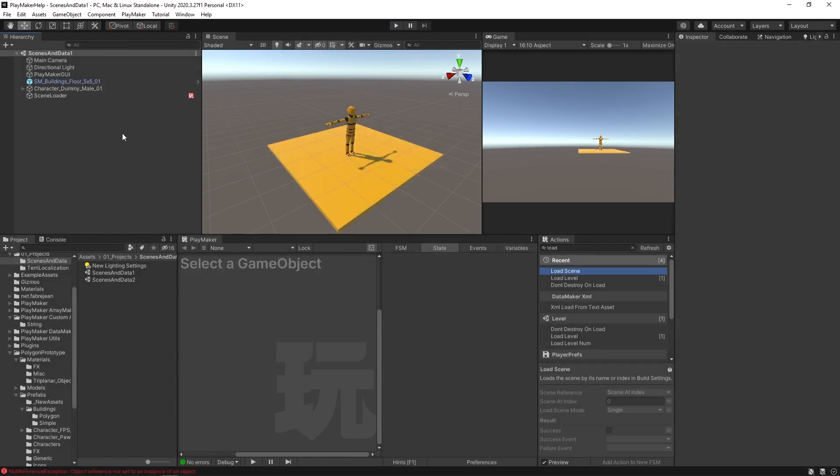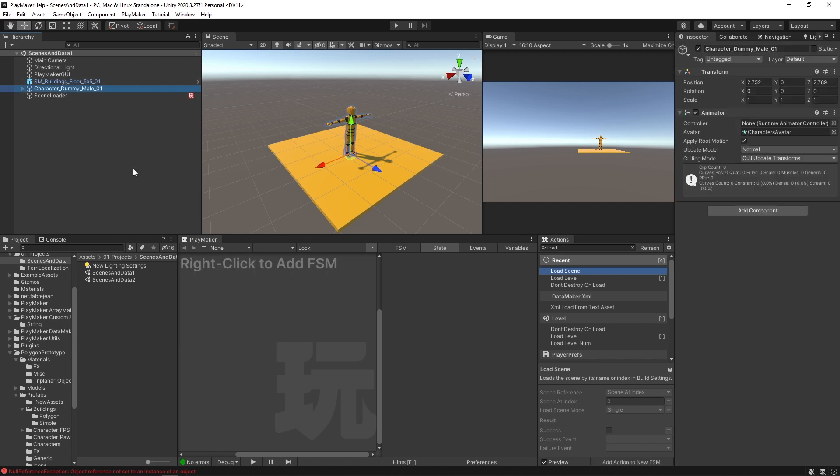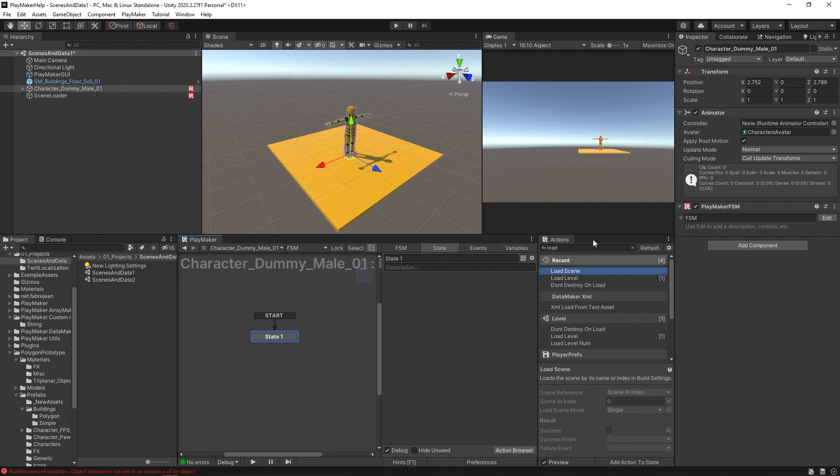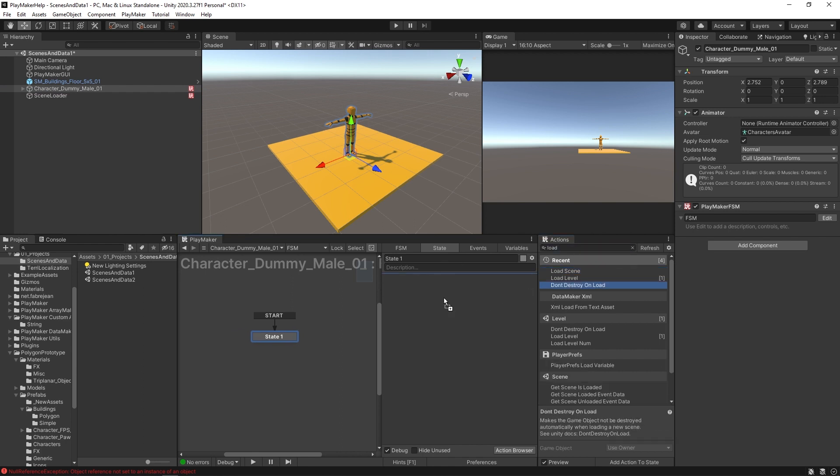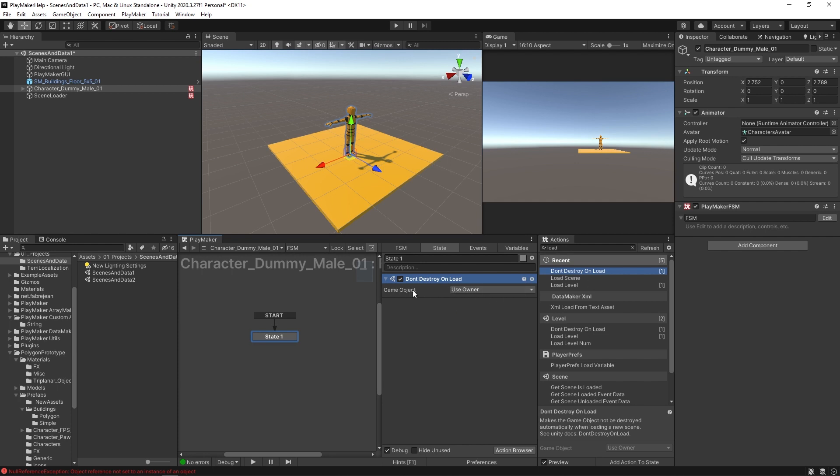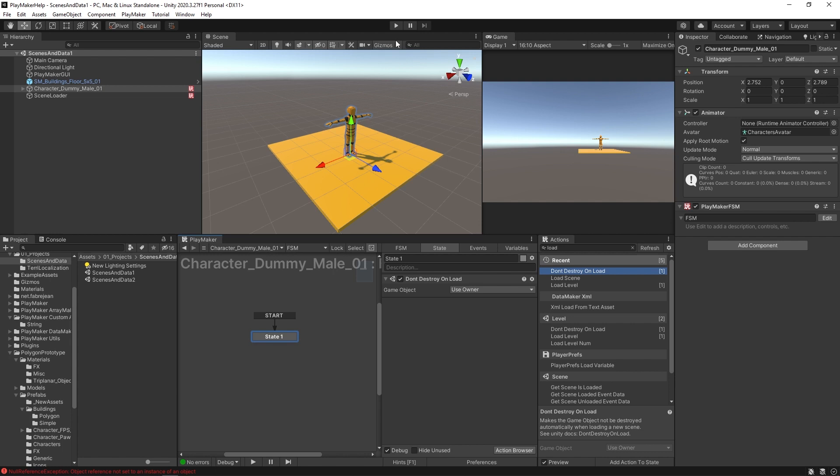Now if we wanted to bring our character with us, you can select your character, right click to add FSM. And I'm just going to put a don't destroy on load action. And this action only has one parameter that you need to set, which is which game object it will keep with us when it loads next scene. So using owner will make sure that our character dummy is still with us when the next scene loads.